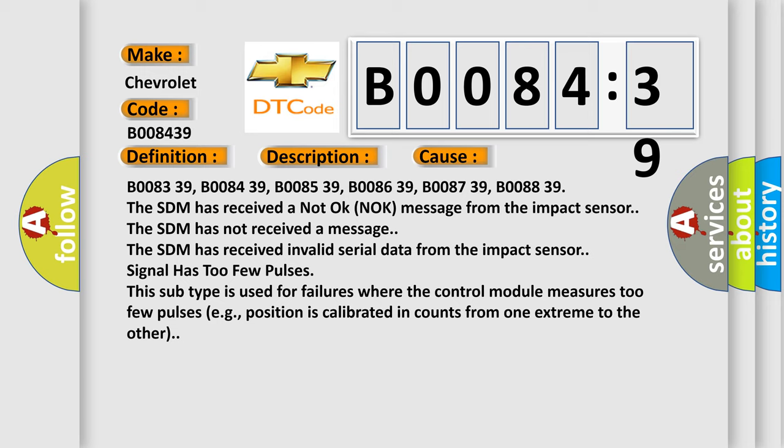B008339, B008439, B008539, B008639, B008739, B008839. The SDM has received a not OK knock message from the impact sensor. The SDM has not received a message.